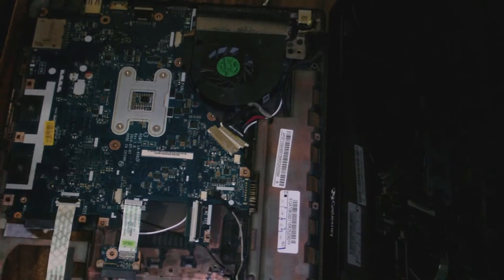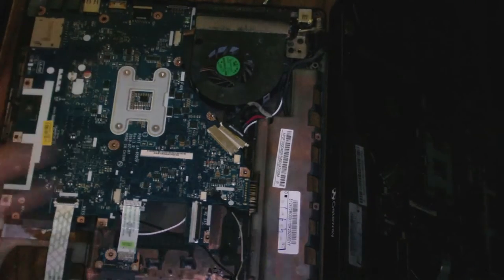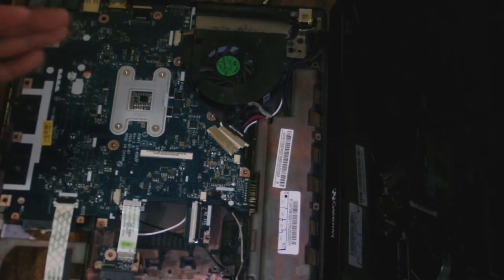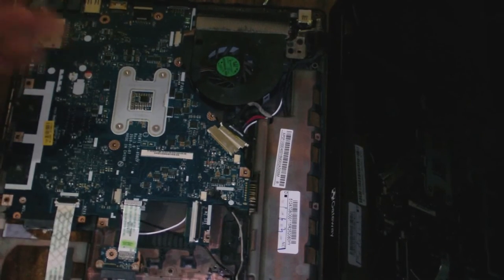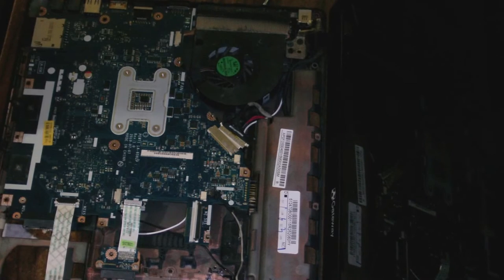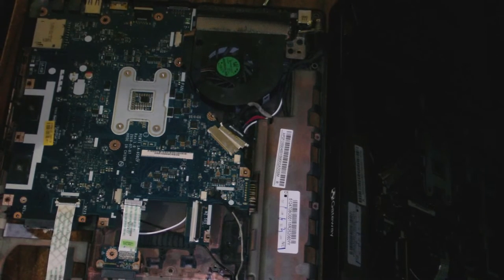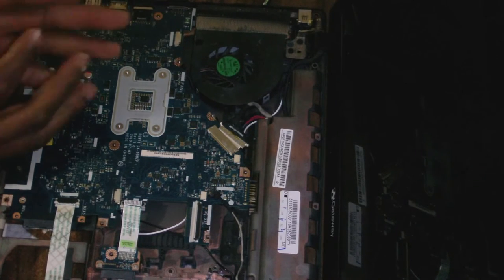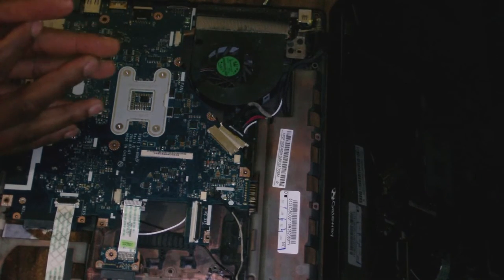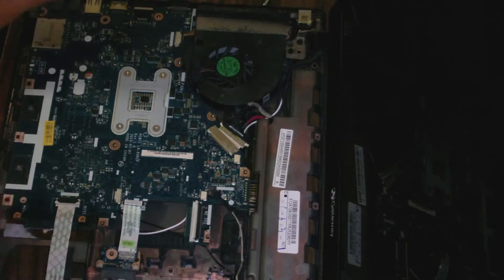What I'll be doing today with this laptop is simply changing the thermal compound on the CPU.